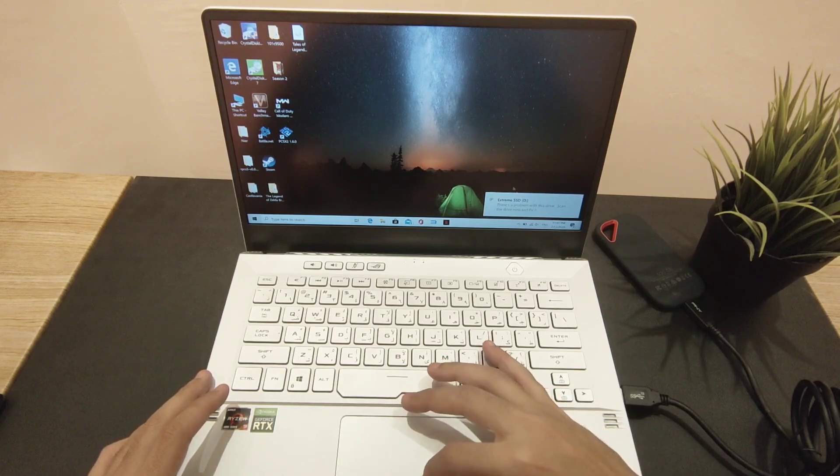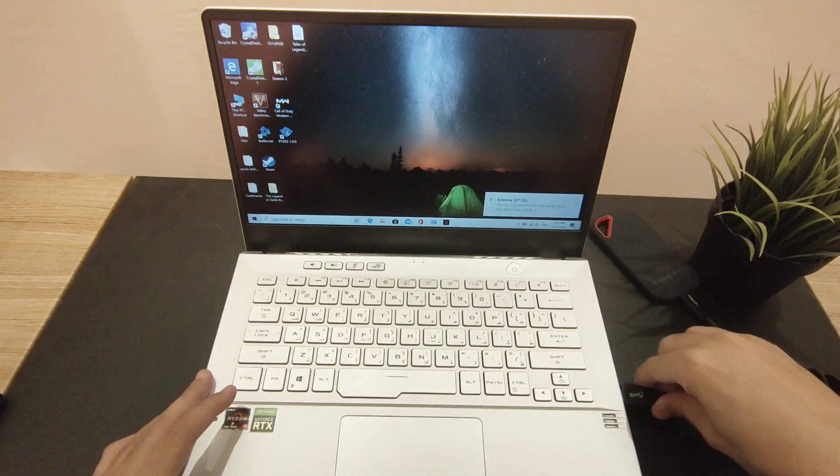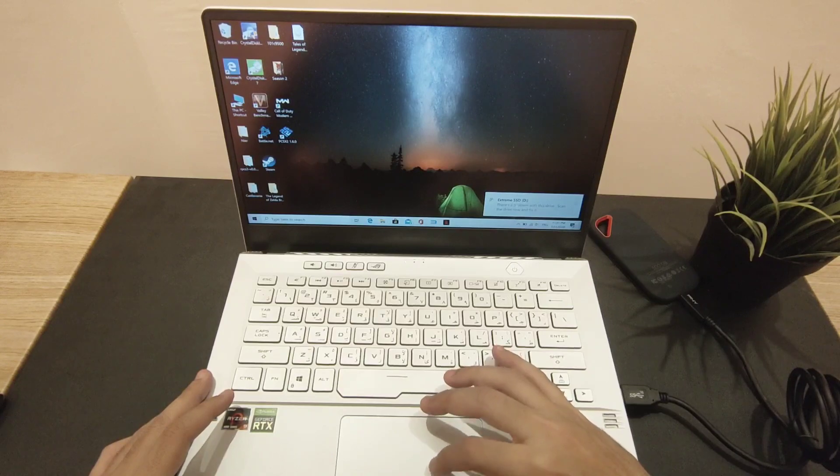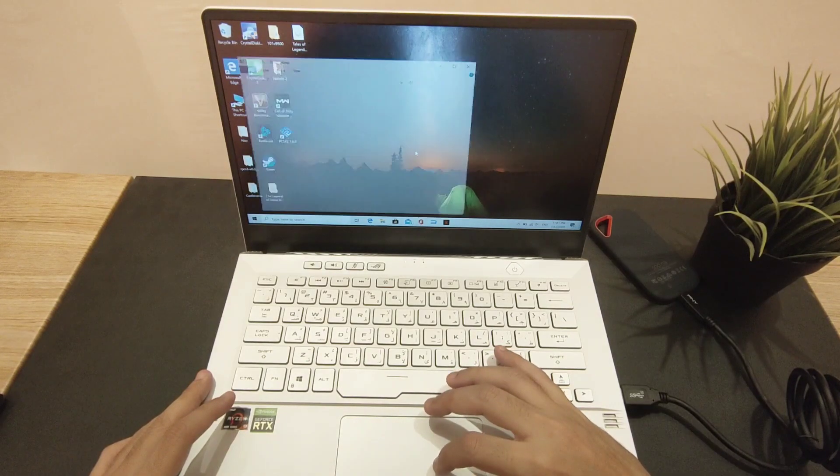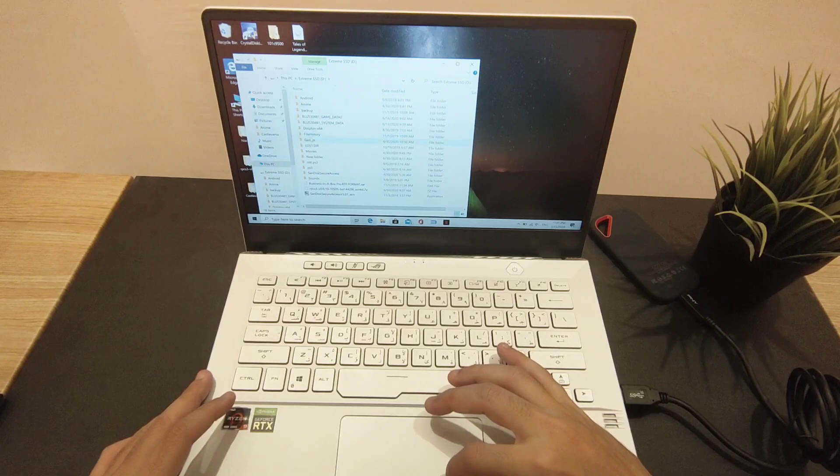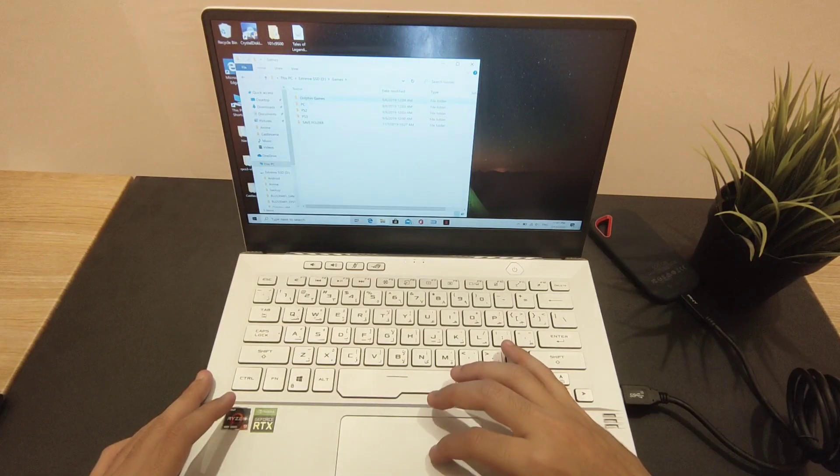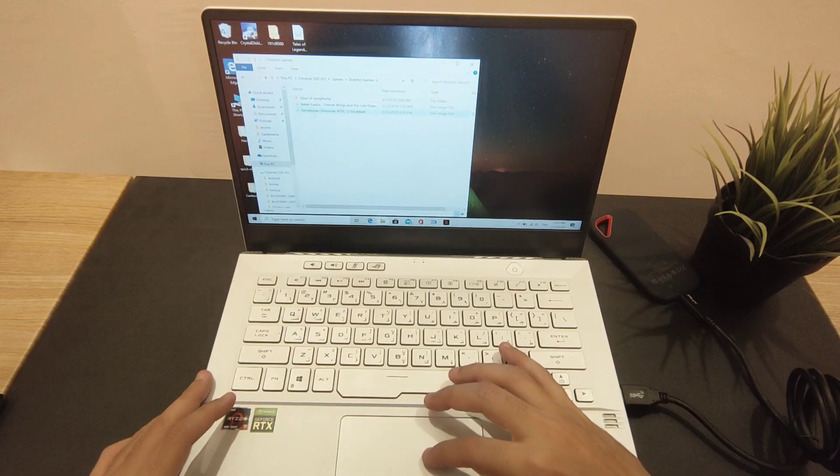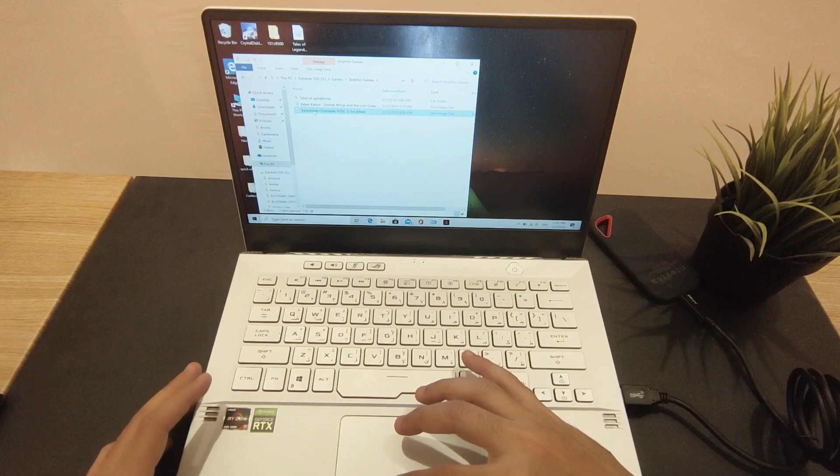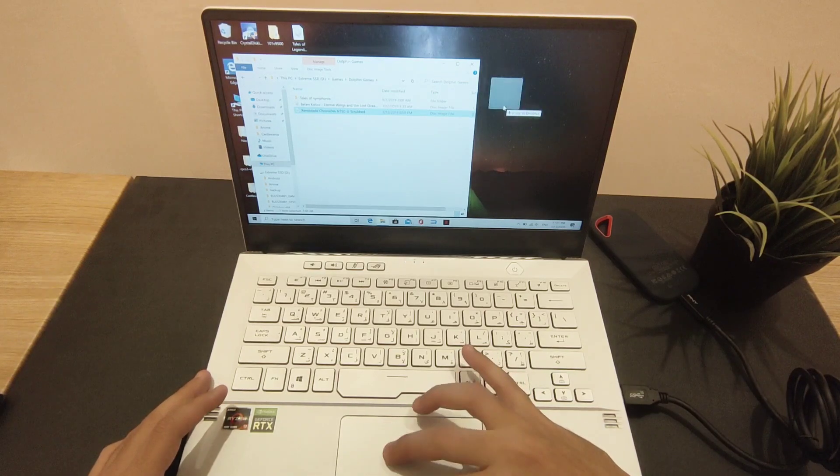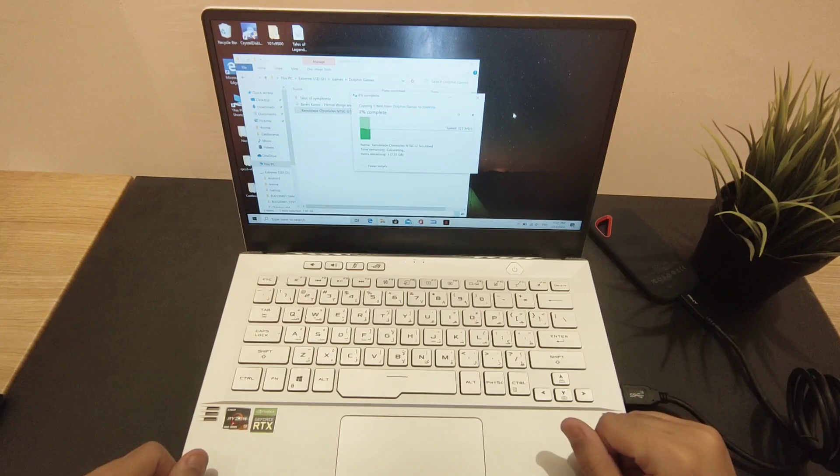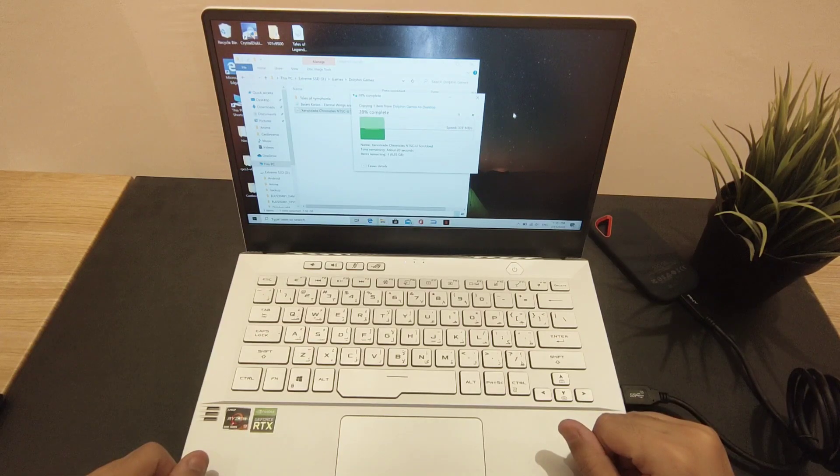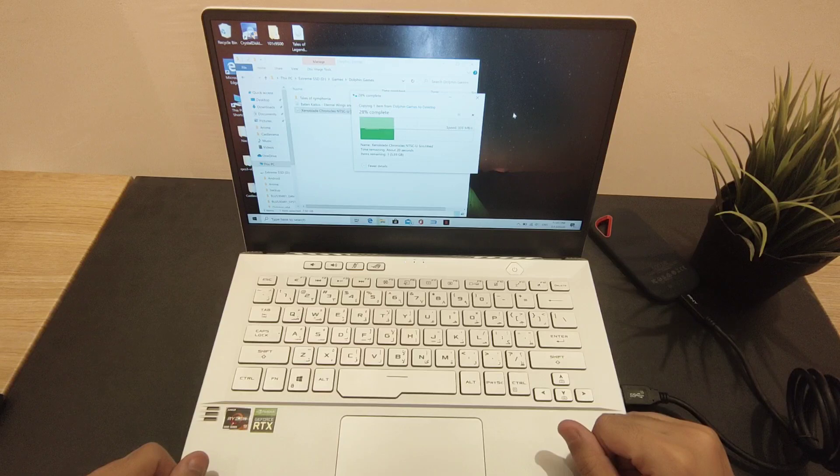Extreme SSD connected. Make sure it's connected. Yeah, so this is the same file, 8 gigabytes. Let's transfer and we have... wow, that's lower actually, 336.